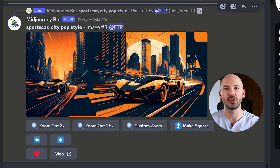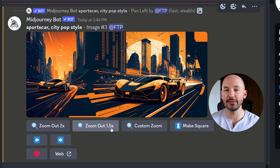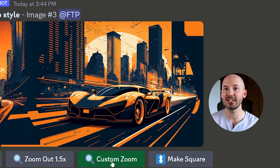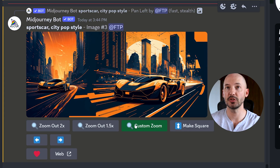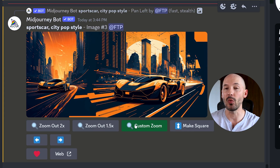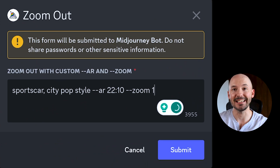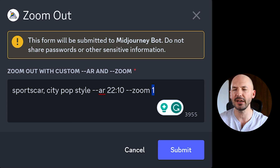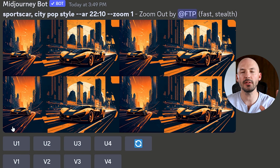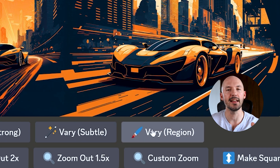I noticed the in-painting option is no longer available after panning, but we can get it back. Click on 'Custom Zoom' and change the aspect ratio to match the new ratio that was made by panning. Since this is much wider than 16x9 — even wider than 2x1 — let's try 22x10, which is about 2.2x1. The most important thing is to change the zoom back to 1. The ratio seemed correct and now we have in-painting again.